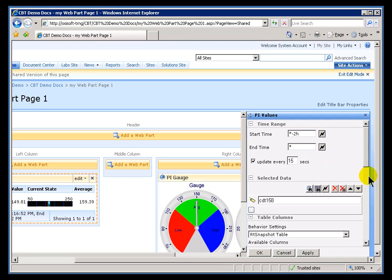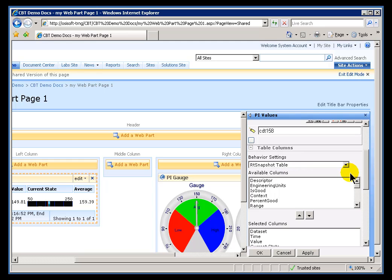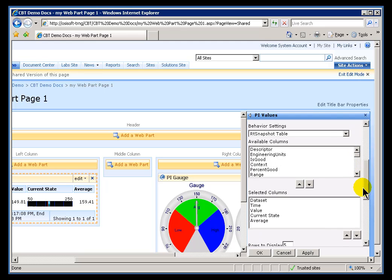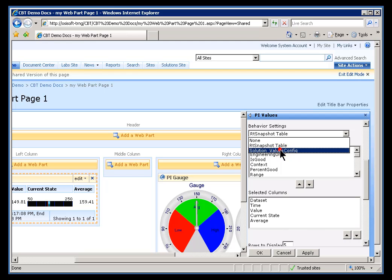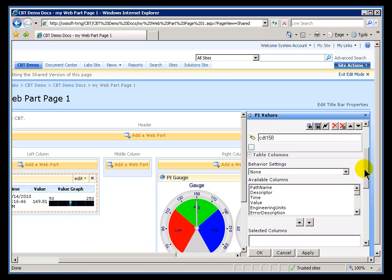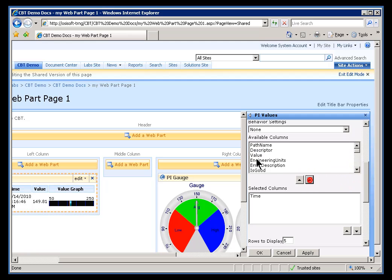Well, as I said, we're not going to cover everything in this particular class. One of the more powerful features, very, very powerful feature, is these Behavior Settings. Behavior Settings allow you to pre-define, kind of, templates for how you want all your data to show up. So, for example, watch what happens if I just switch this over to Solution Values Config. If you notice, everything about this changed. Notice when I choose None, we basically start with a blank slate, and you can go ahead and put on here anything that you want.